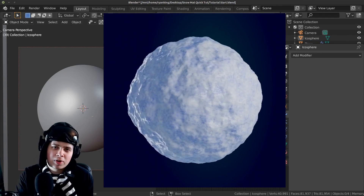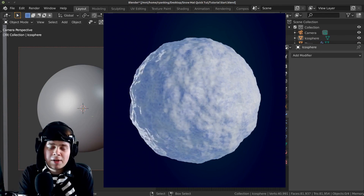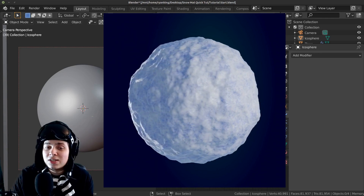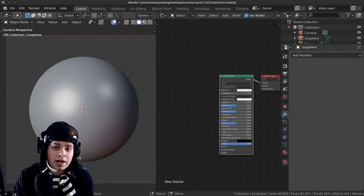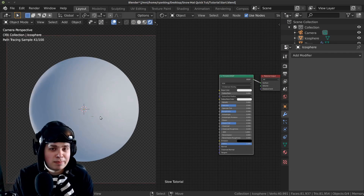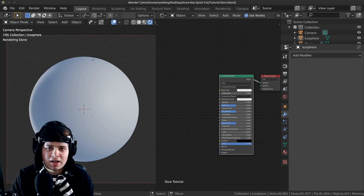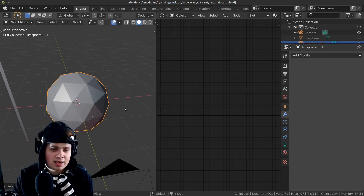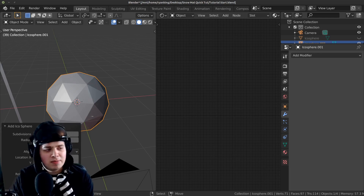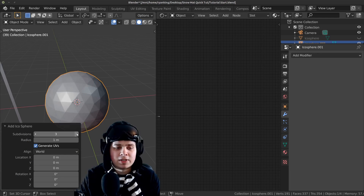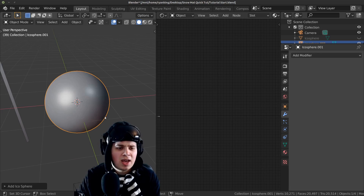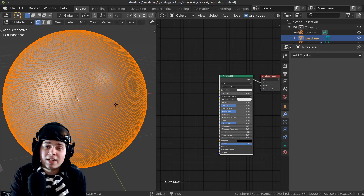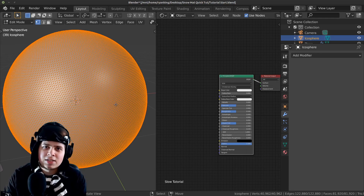Before we start, if you want to download the project files they're going to be available on my Gumroad and my Patreon. This is going to be a completely procedural material — we're only going to be using Blender shader nodes, but I am going to be using an HDRI for realistic lighting and I also have a few lights on this sphere. I pressed shift A and added an icosphere, then changed the subdivision up to something like 6 or 7 and shaded it smooth. I subdivided it so high because we're going to be adding a displacement modifier to make the snow all lumpy.